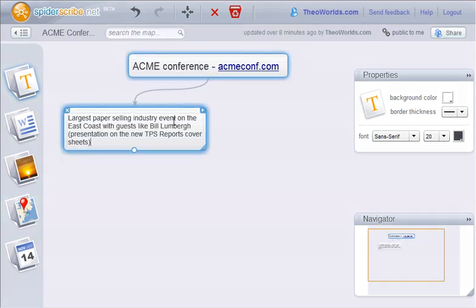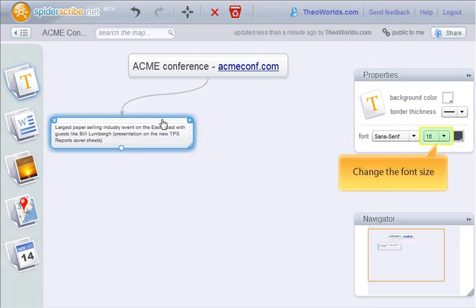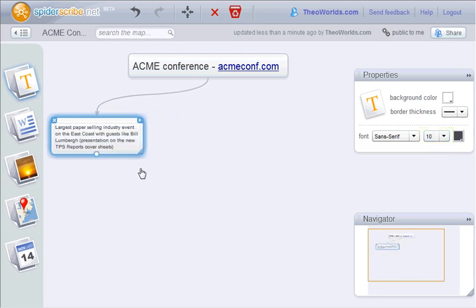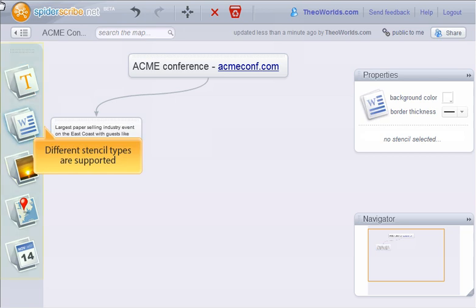Same with another note. Making the font smaller, moving it a bit, and resizing it. Besides text notes, other stencil types are supported.